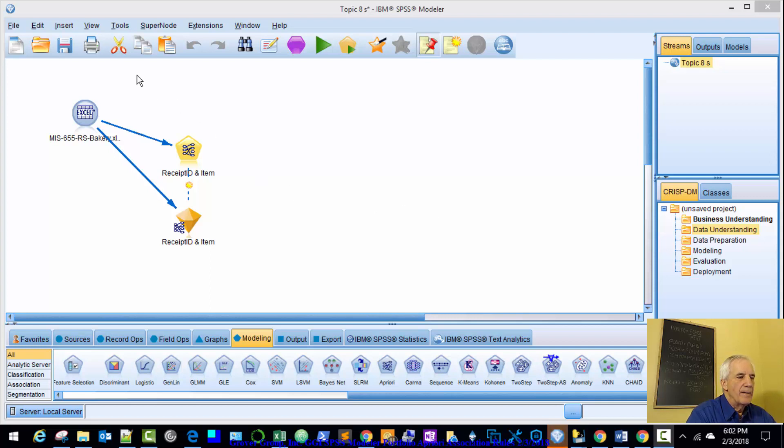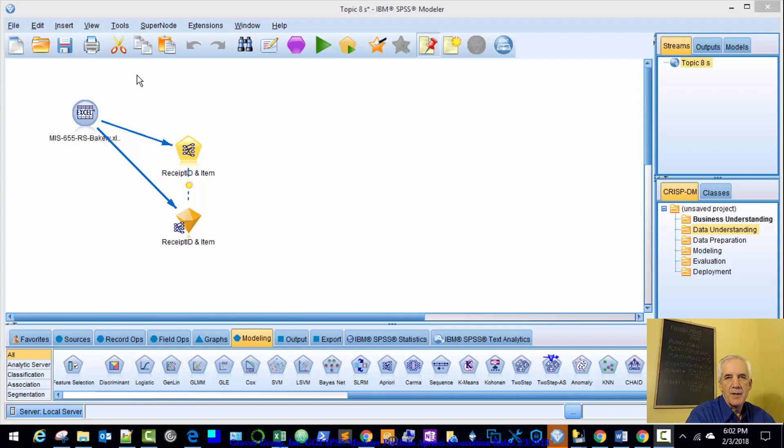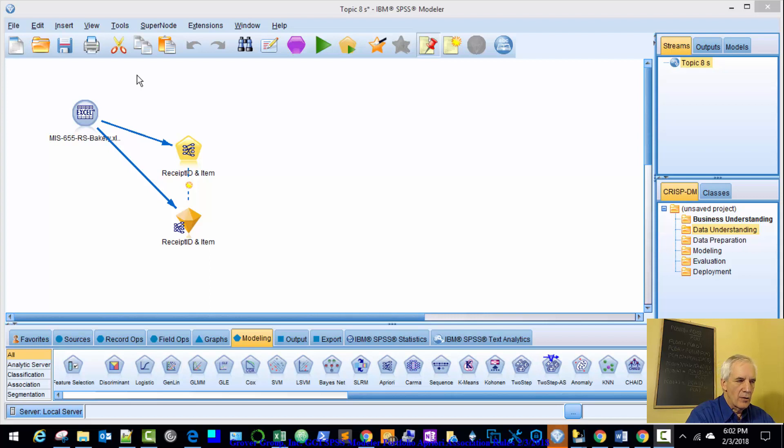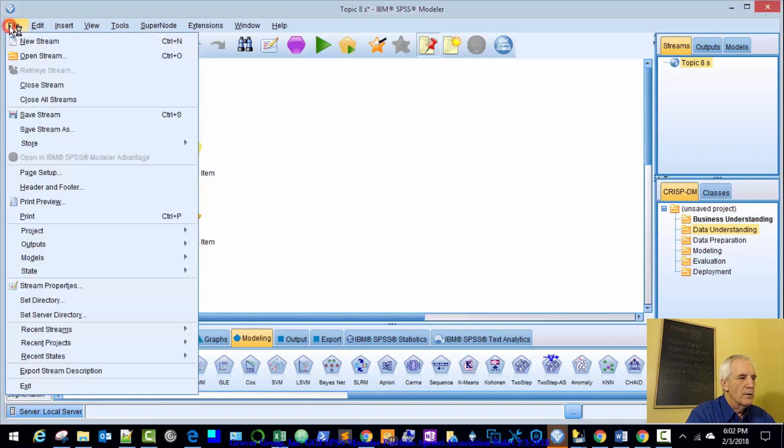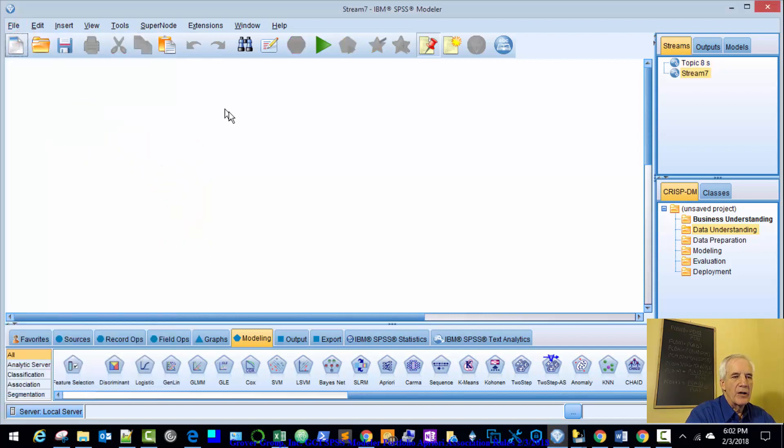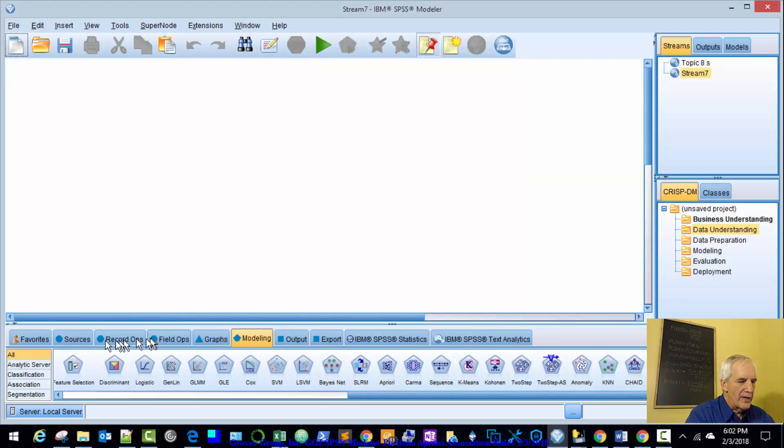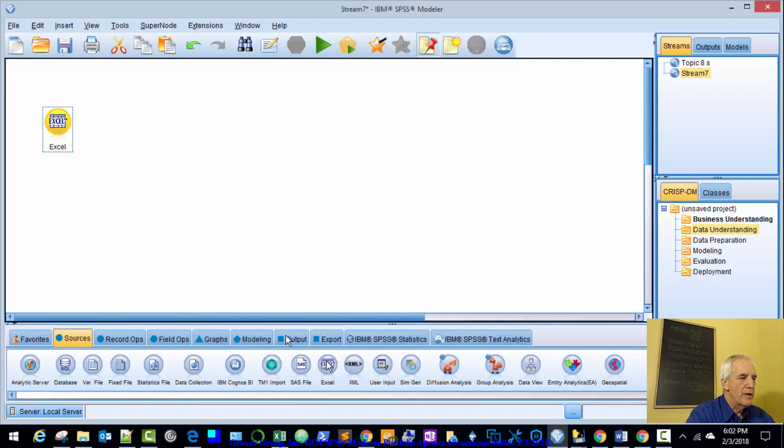So like with the cluster analysis, we replicated a model that's already developed, and we used the bakery data in that model. We are using the same data and protocol in this model. We're going to replicate this model that's already been generated. We'll create a new stream and bring in our Excel node.